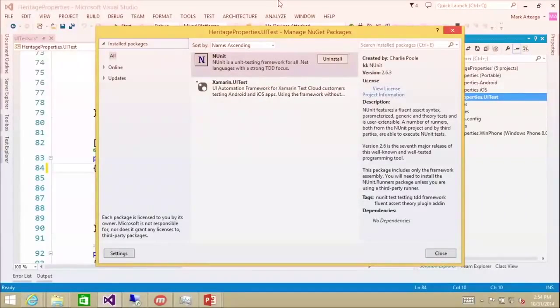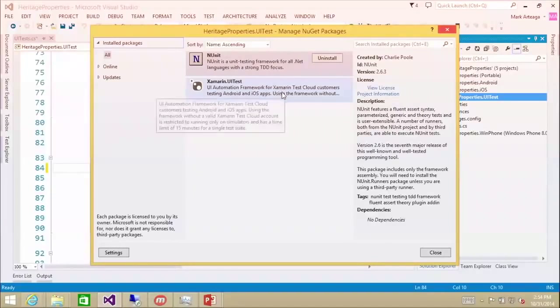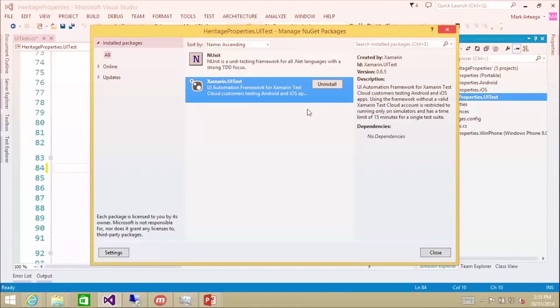Let's get right in and create some tests for our Heritage Properties app. I'm going to swap over to Visual Studio. You'll notice I have the NuGet Package Manager up. I've already installed NUnit and Xamarin.UI Test version 0.65. It says you can run on simulators with a time limit of 15 minutes for a single test unit - that's your limitation with no API key.